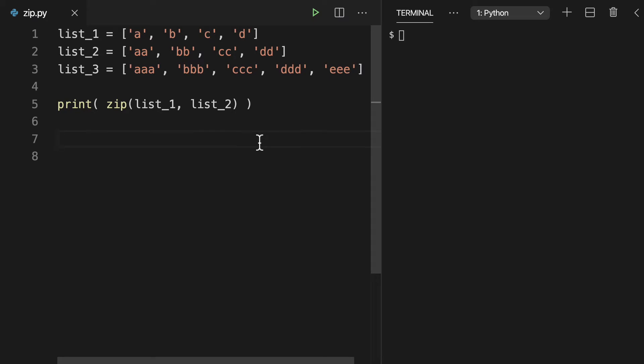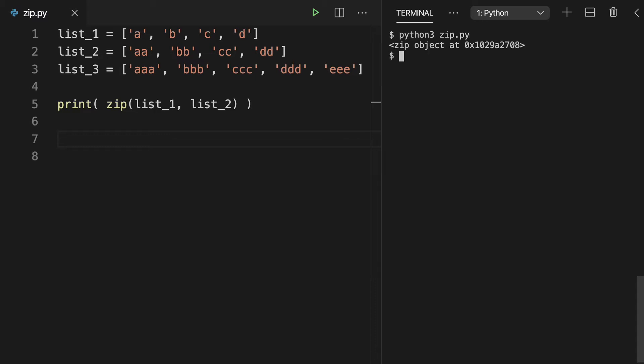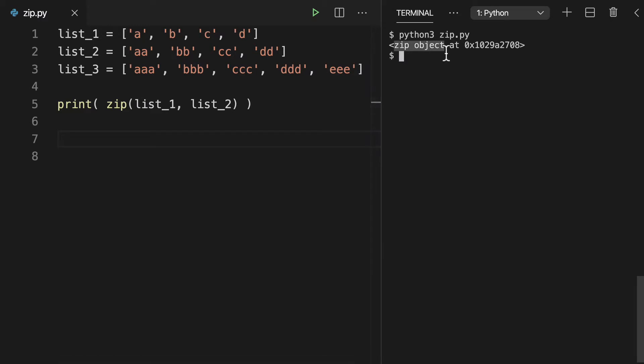So we're going to start with the basics and we're going to work our way through some of the options that the zip function has available to us. So we'll run this right away. We're printing out our zipped lists and you'll see that what's returned is a zip object.